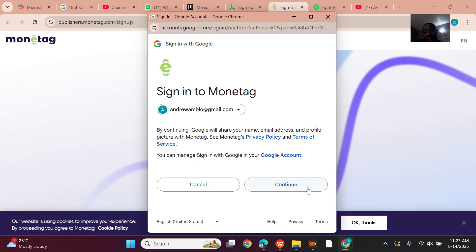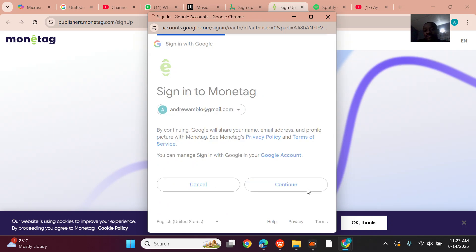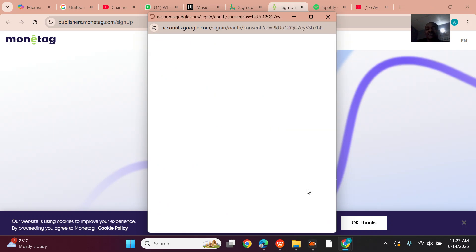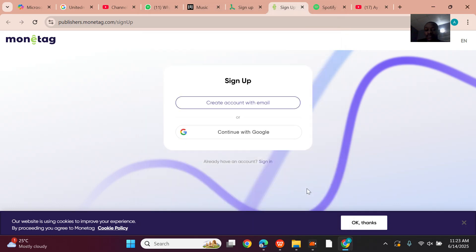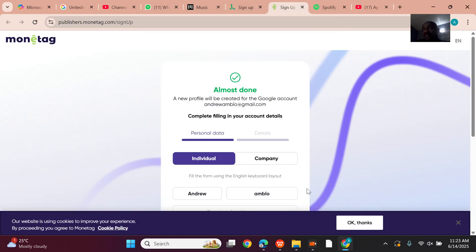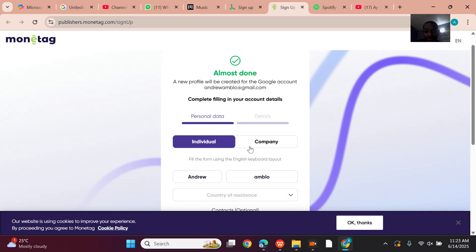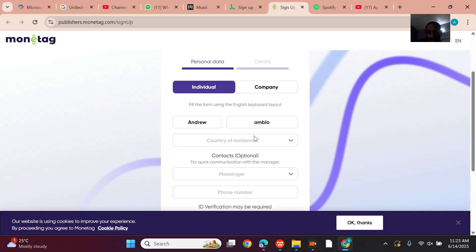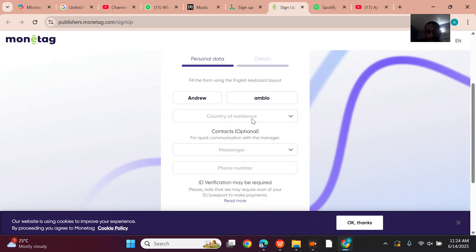I've been applying for Google AdSense and they haven't approved me yet. But yesterday my friend withdrew about two hundred dollars from Propeller Ads — and I was like, bro, I need to sign up for this.